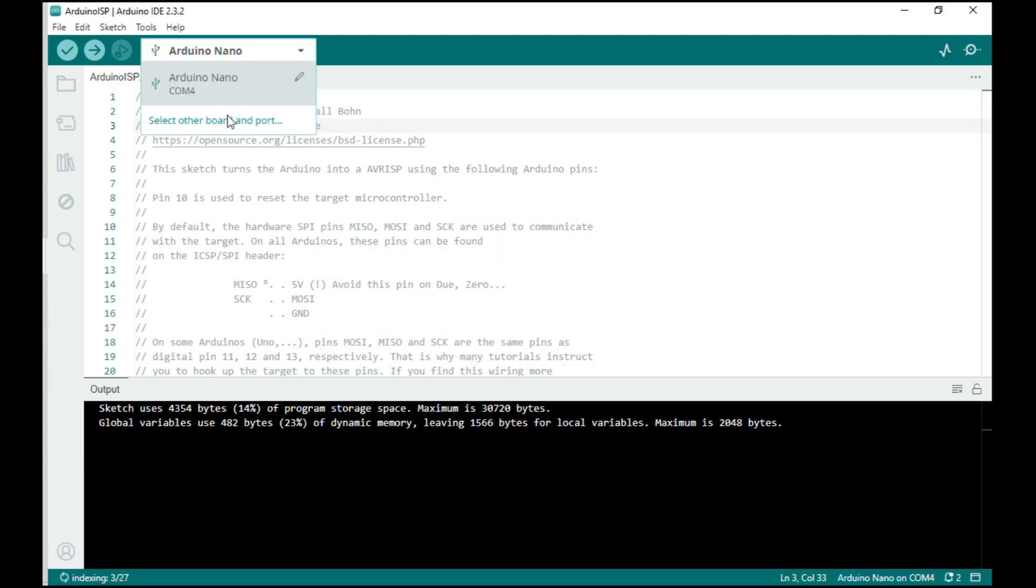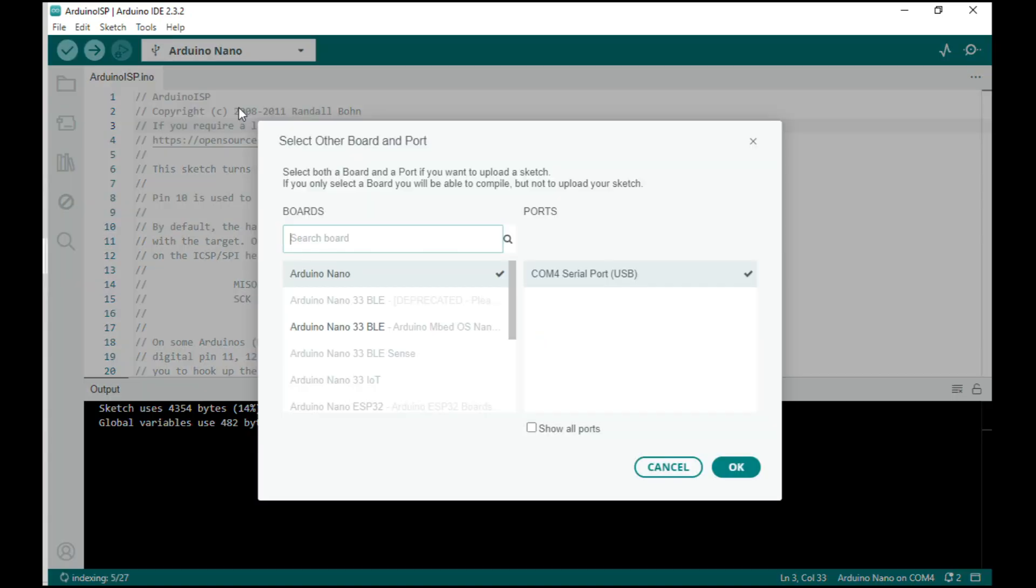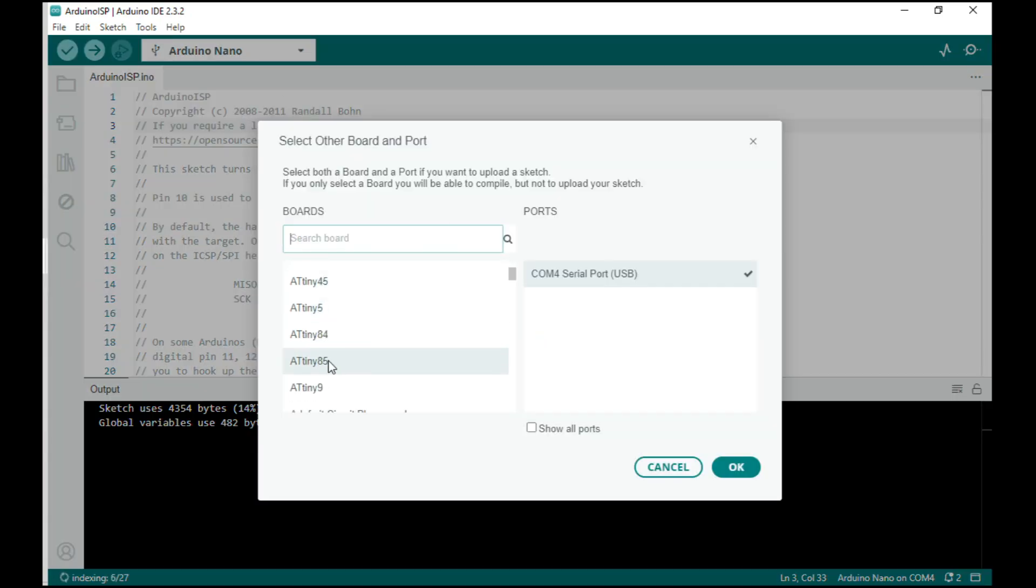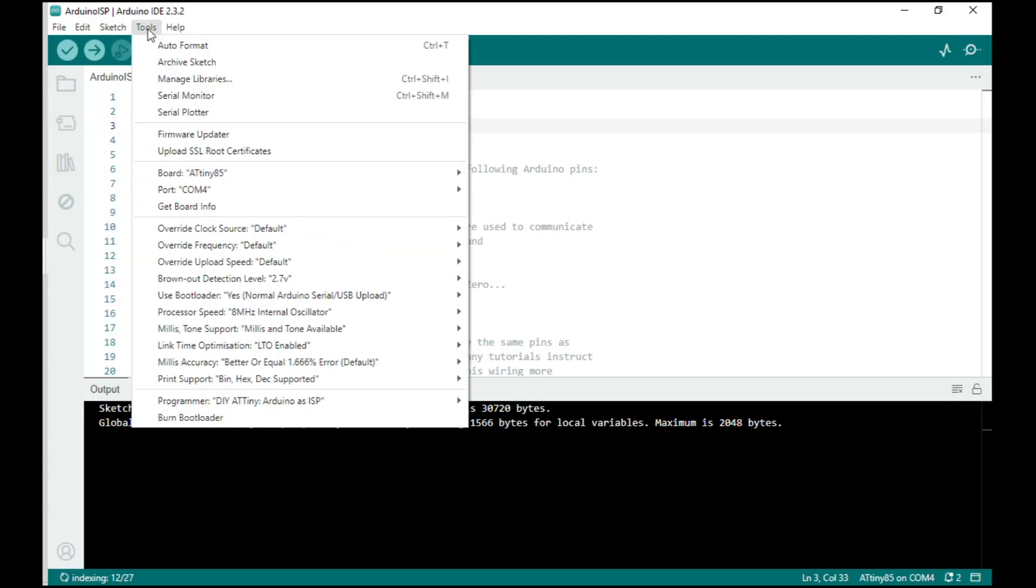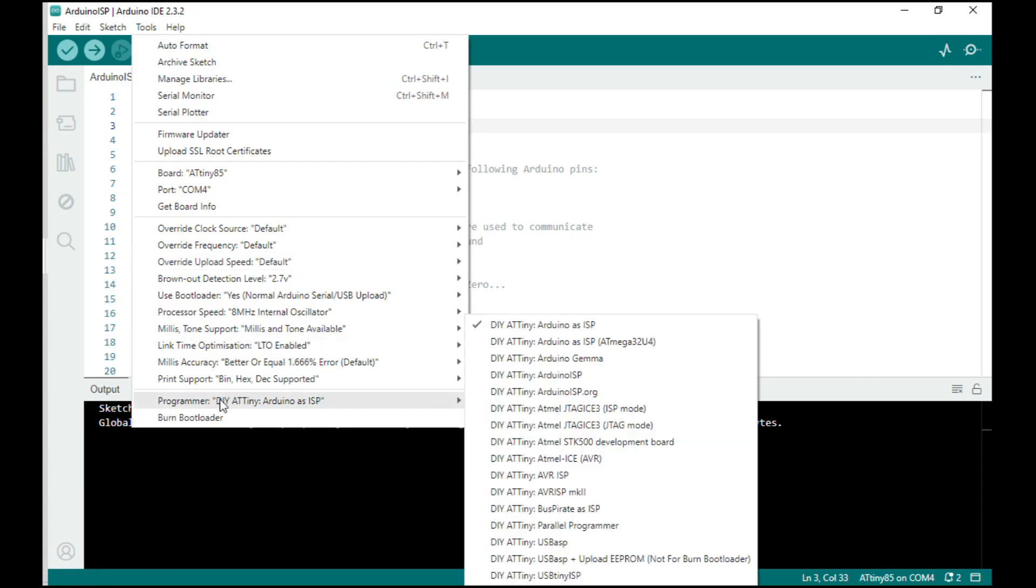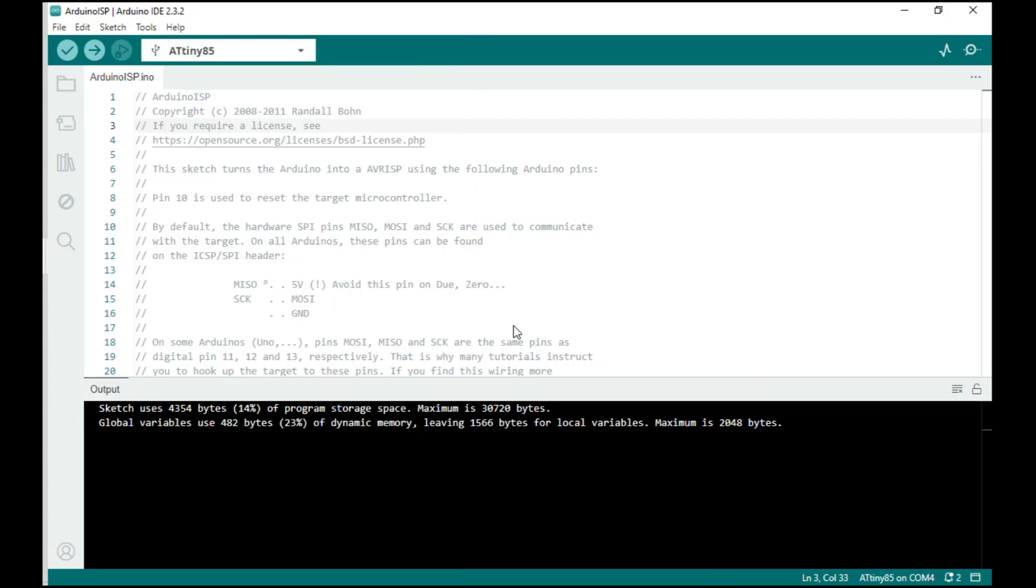Now we can select the ATtiny, ATtiny85 in the drop down list. Hit okay. We also have to do the same thing for the ATtiny. Now this is already coming up as ATtiny, ATtiny as ISP. If it isn't, tick the box and that will make sure that everything works well.